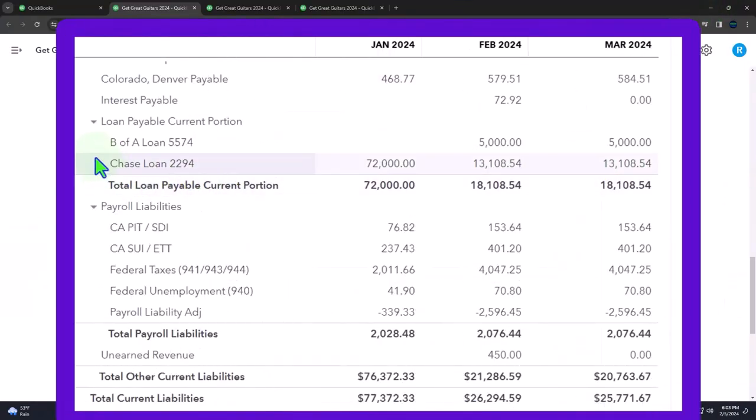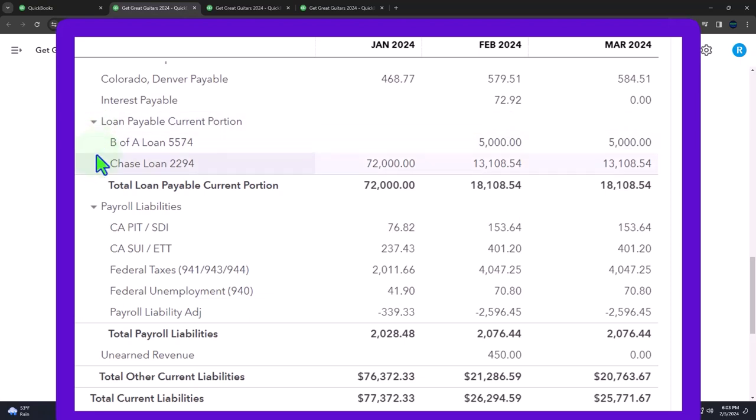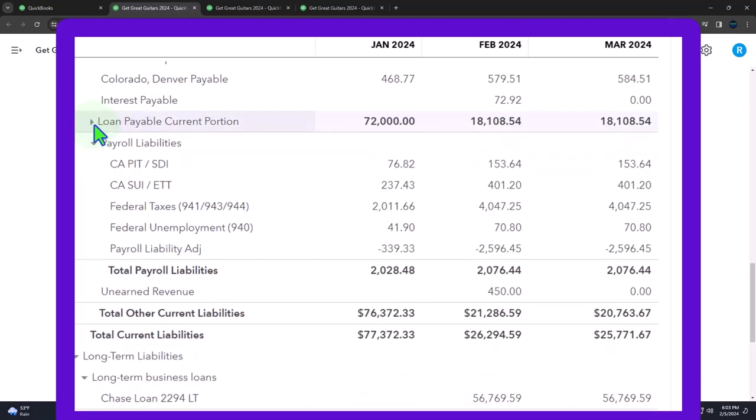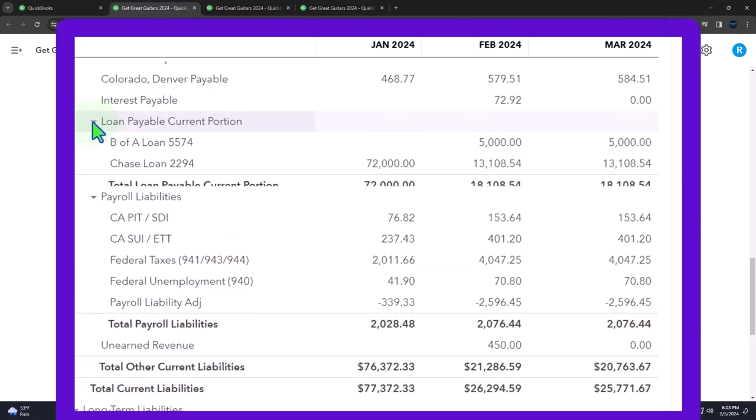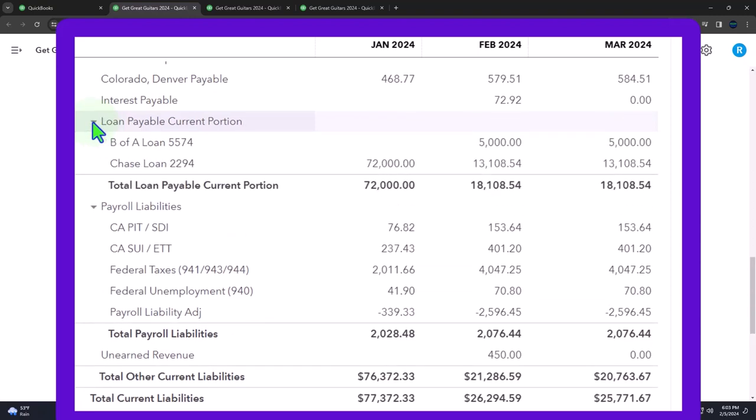No matter which option you use, however, I think it would be best to basically have a parent account and then break out all of your loan accounts underneath it so that you can look at each loan individually from an internal perspective while still being able to collapse the loans into a loan payable current portion for external reporting, something like doing the tax return or presenting it to a bank.